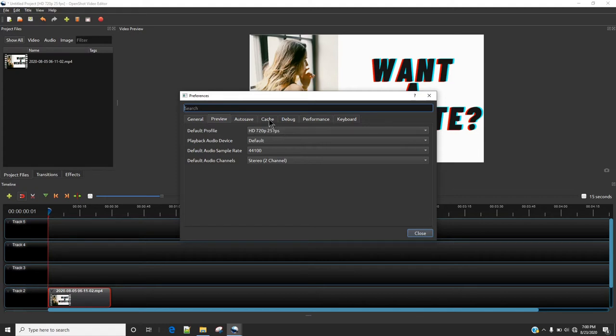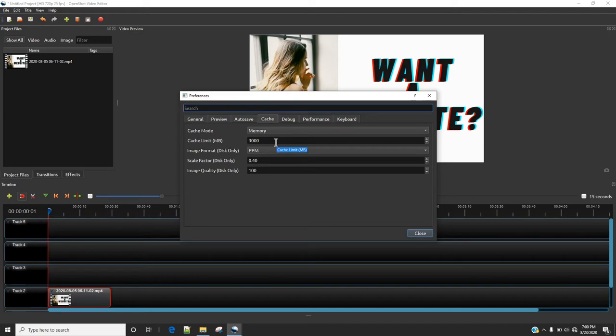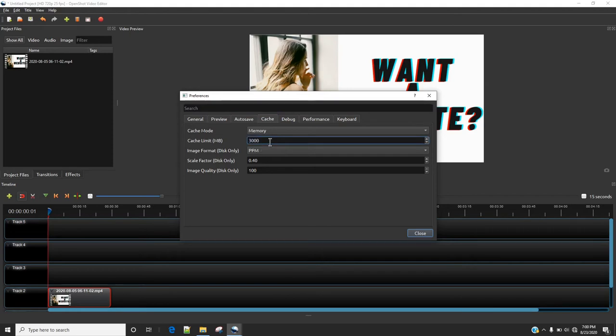And in the cache, you can also increase the amount of cache limit. So cache limit is the amount of RAM OpenShot is going to use whenever working on your laptop. So if you have a total of 8GB of RAM, just make sure you increase it to 4096.